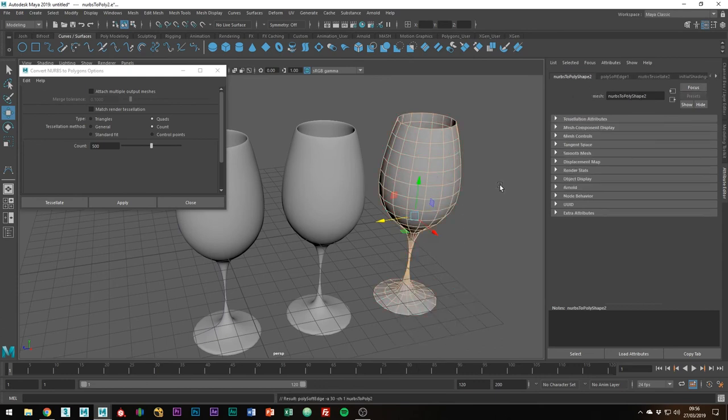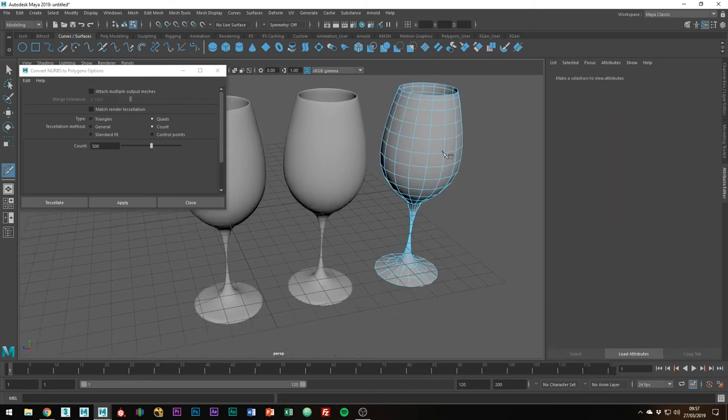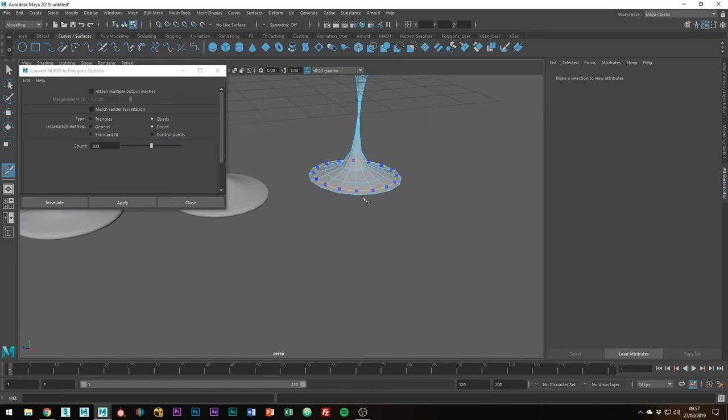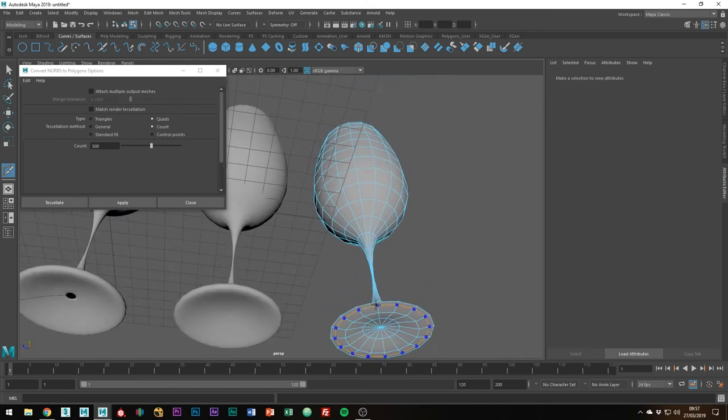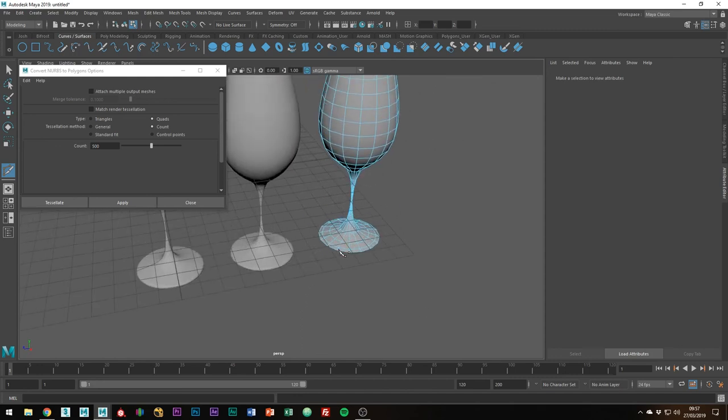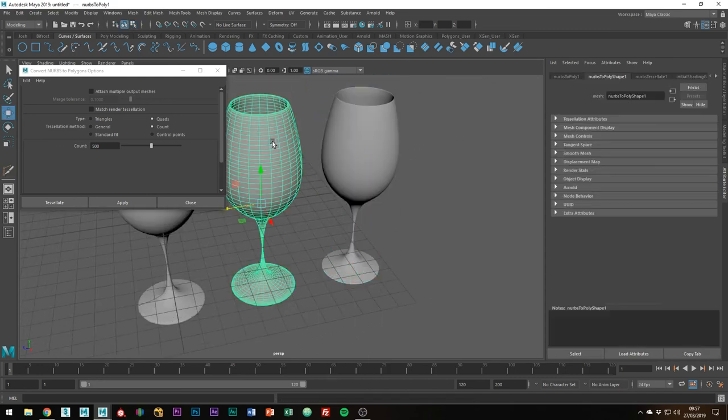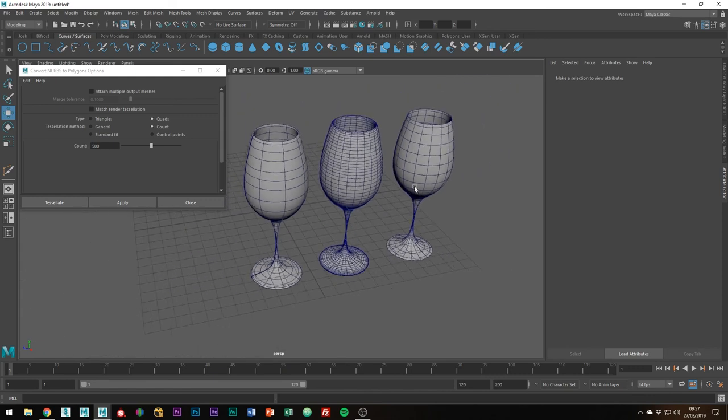I'm just going to add a few edge loops to hold the sharper details. As you can see, the polygons are much more evenly spread out.